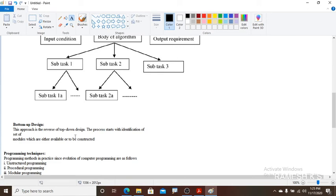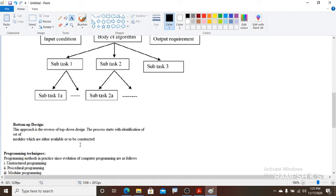Bottom-up approach: this approach is the reverse of top-down design. The process starts with the identification of a set of modules. From lower-level processes we solve upward to higher-level processes — this is the bottom-up approach. The process starts with modules which are either available or to be constructed; if available, we place them, otherwise we construct them.